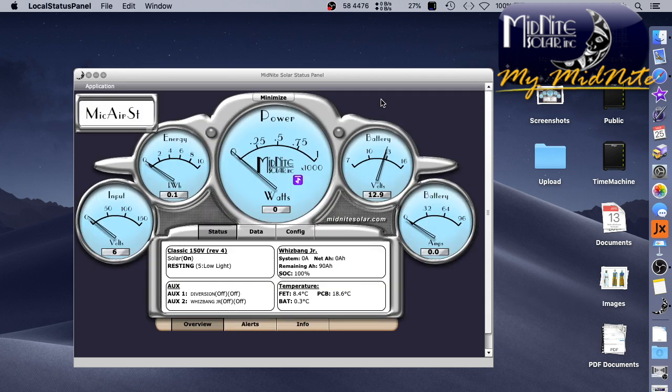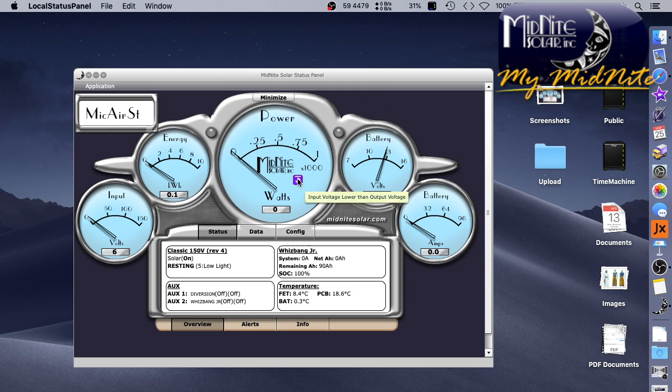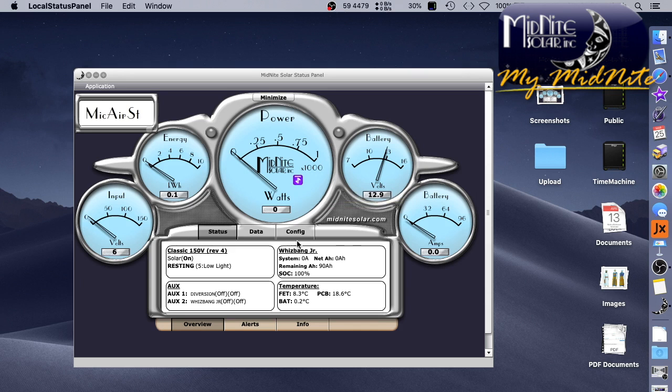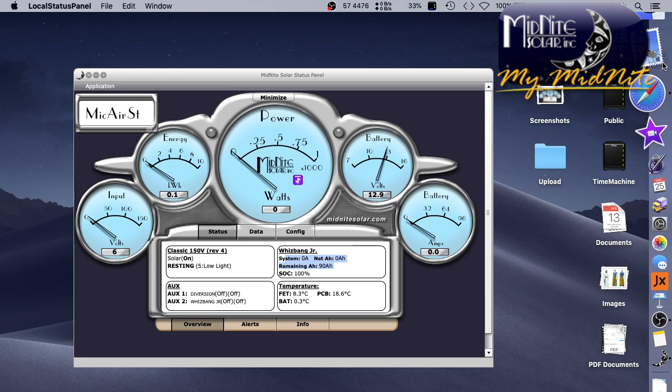So here is the local app. It is nighttime right now. My battery is sitting at 12.9 volts. And yes, input voltage lower than output voltage. I don't have the Whizbang Junior, so I can't see how many amp hours I have, but it's just showing state of charge 100%. So I'm going to go ahead and try and sign up, and we'll just see how this goes. So let's get to it.